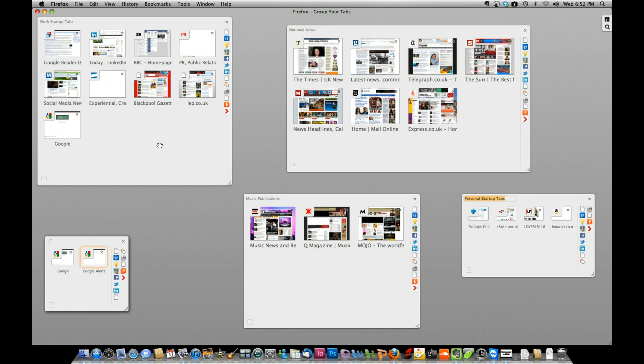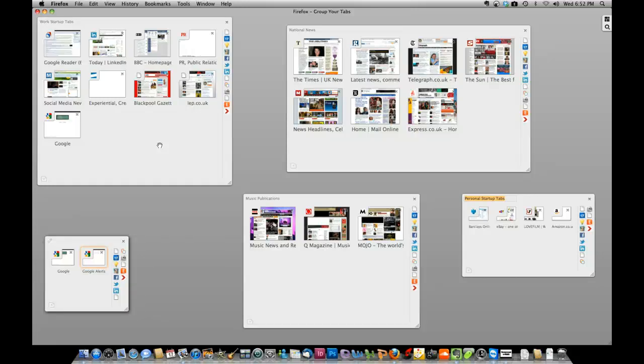But essentially you're free to categorize however you want. I think in terms of offering advantages over bookmarking, which is a menu-based system, the tab grouping has huge advantages over that in allowing you to quickly and easily navigate through mountains of information that you might need to get through.